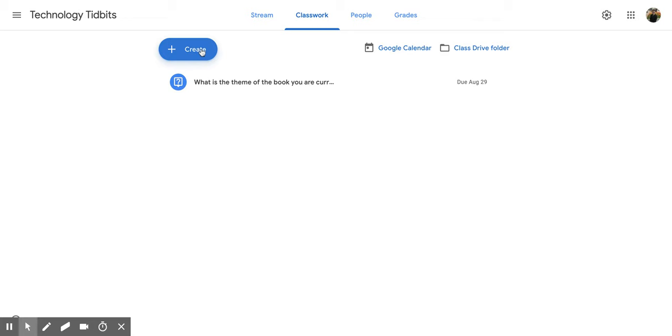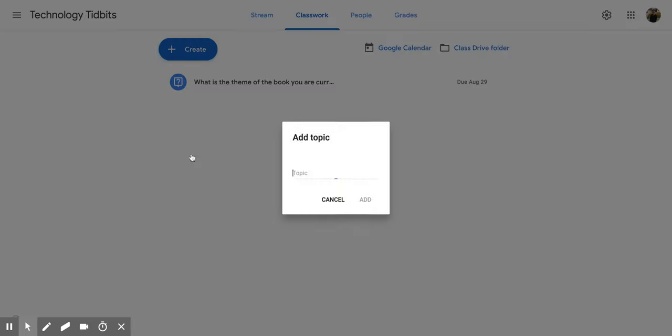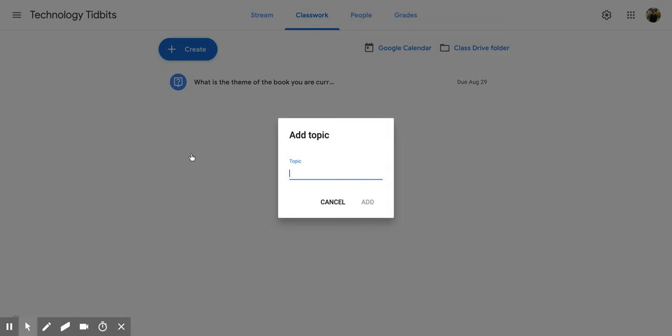Then go down to the left and click Create, which has a plus button next to it. That's going to give you a couple different options. Scroll all the way down until you get to Topic and click on that.